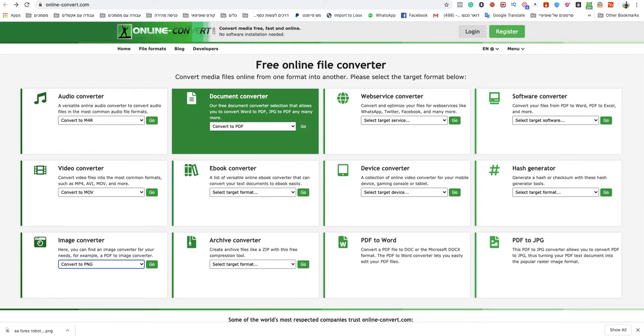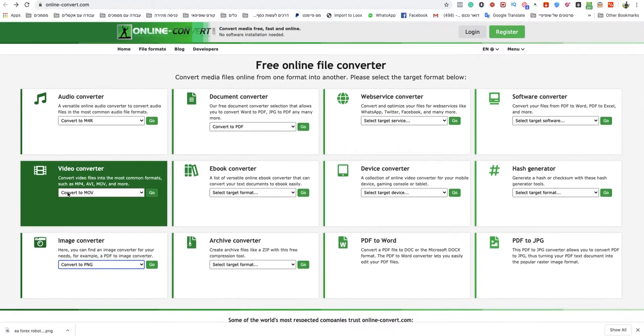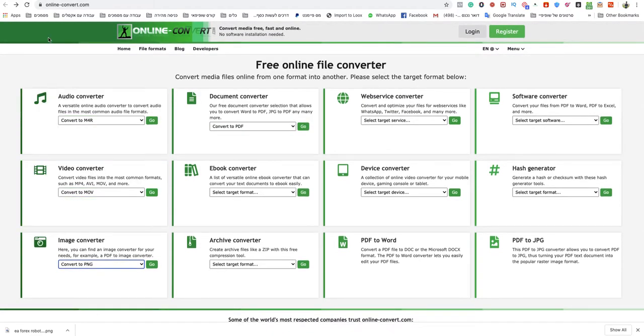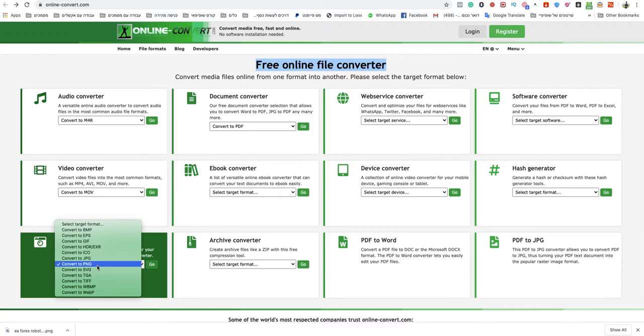Welcome to this video. Today I'm going to show you how to convert an EPS file to SVG, the easiest and quickest way. You go to onlineconvert.com. This is a free online file converter. You click on image converter over there.